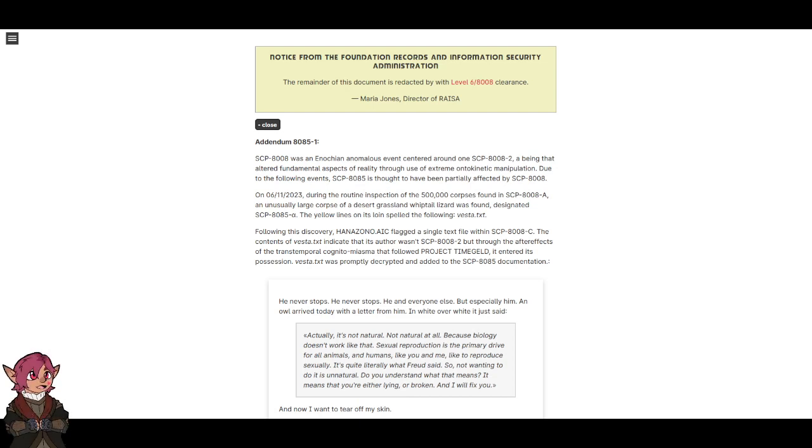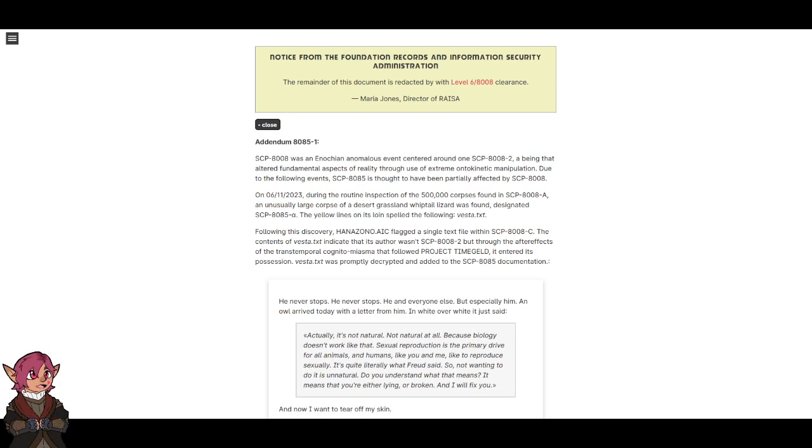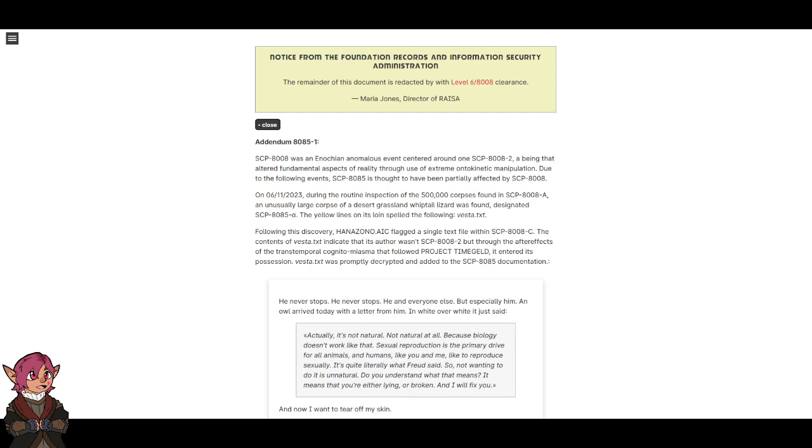On June 11th, 2023, during the routine inspection of the 500,000 corpses found in SCP-8008-8, an unusually large corpse of a desert grassland whiptail lizard was found, designated SCP-8085-alpha. The yellow lines on its loin spelled the following: VESTA.TEXT.